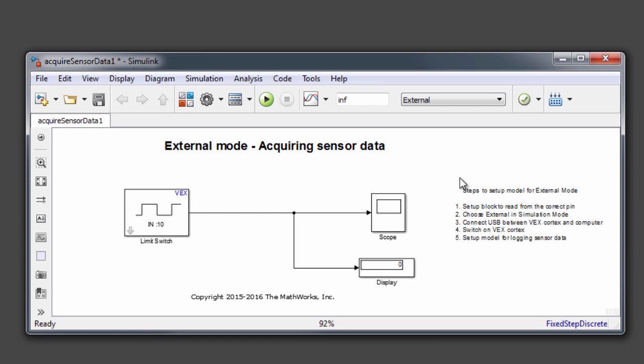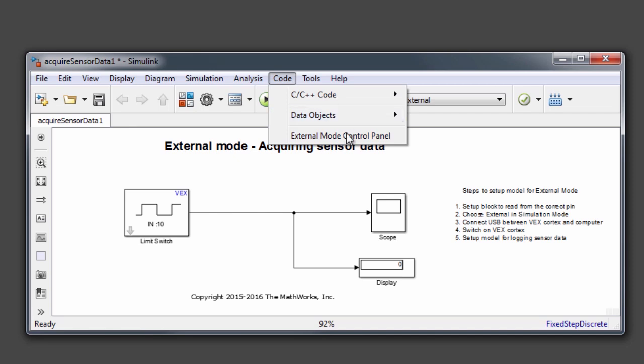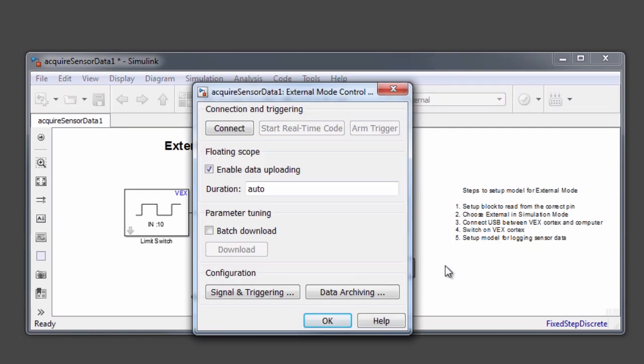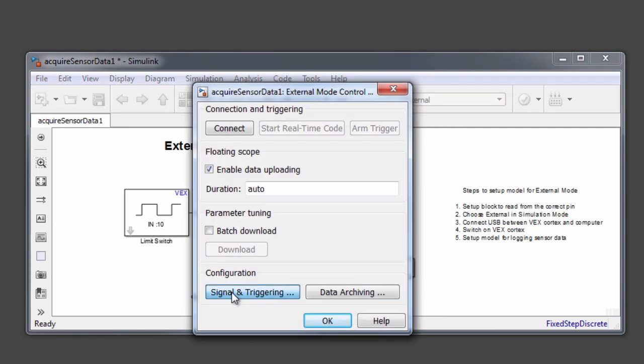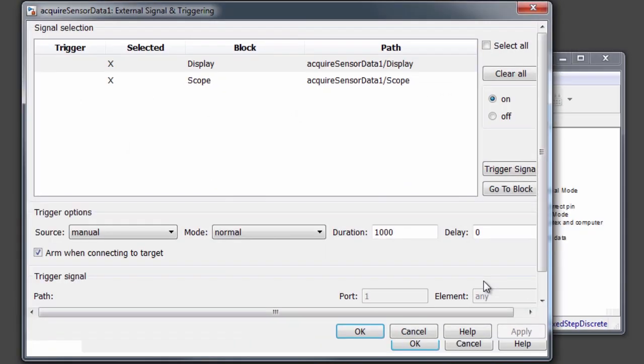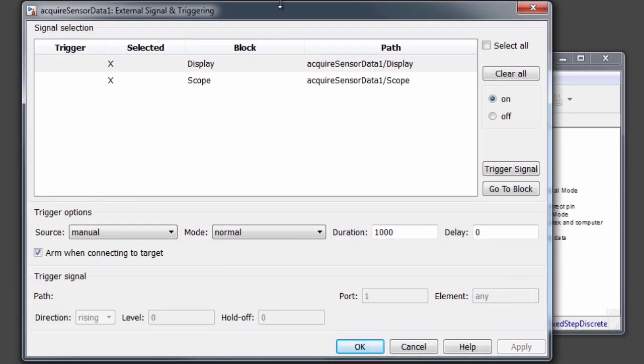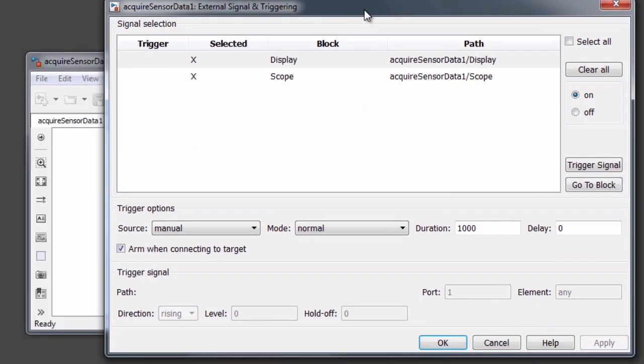Right now, our model has been set up only for acquiring and visualizing the sensor data. But if we want to log the data, there are a couple of steps that you need to take. First thing you want to do is go to code menu on the top and choose external mode control panel. From here, under configuration, choose signal and triggering. In this dialog, you want to make sure that the two blocks...